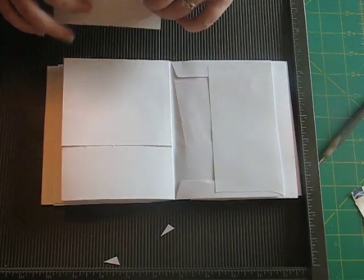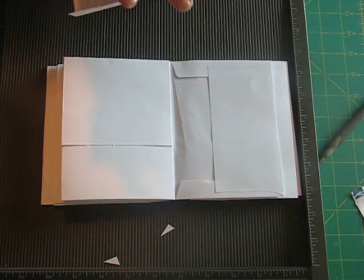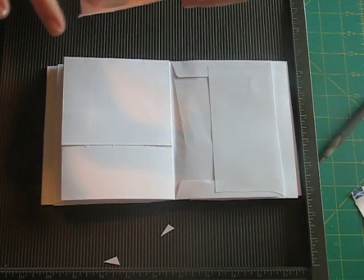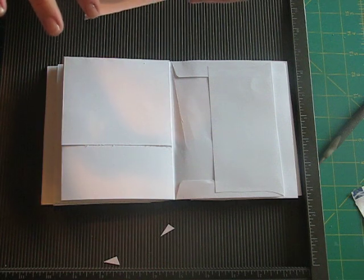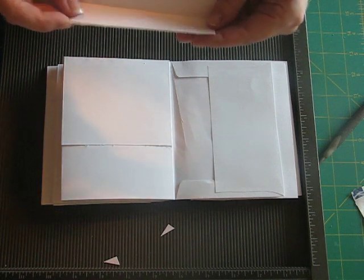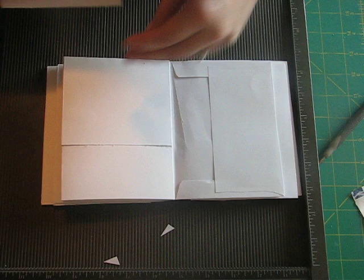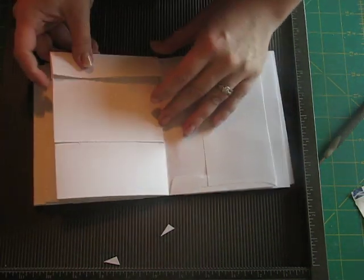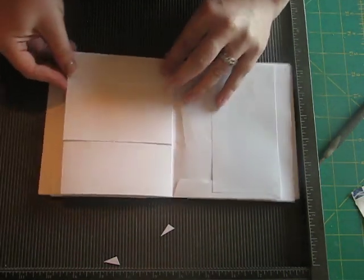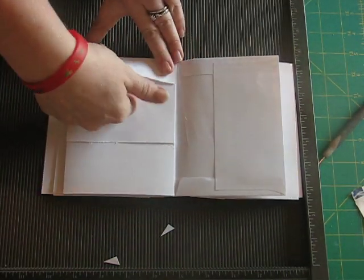And then what you're going to want to do is put some wet glue at the bottom here. And then some wet glue on the sides, not on the top part. And then you just attach it to the bottom here. And then that also becomes a pocket.